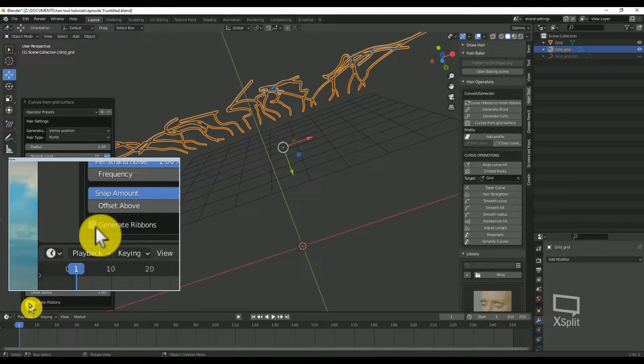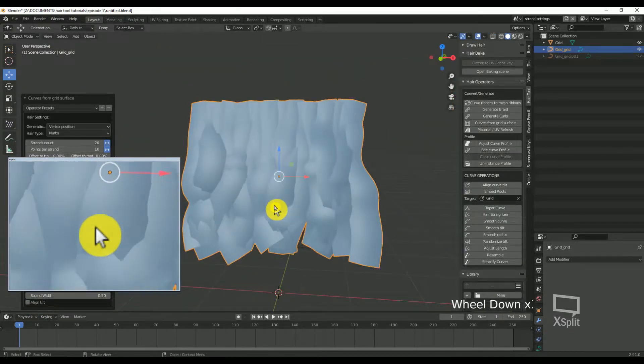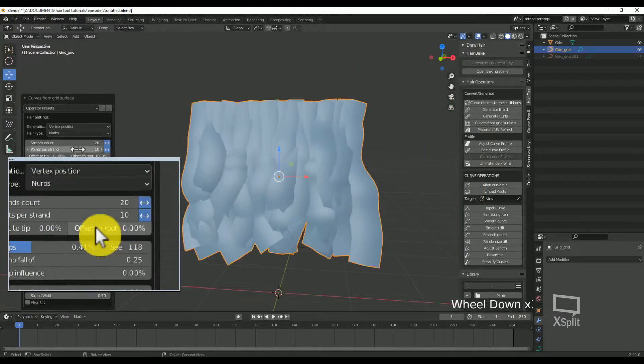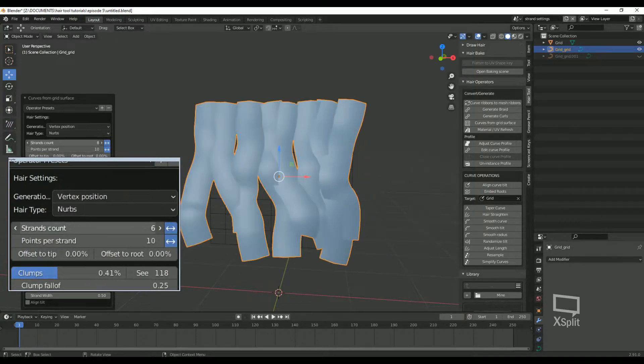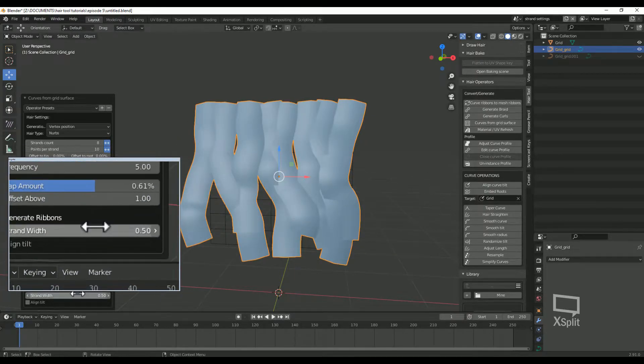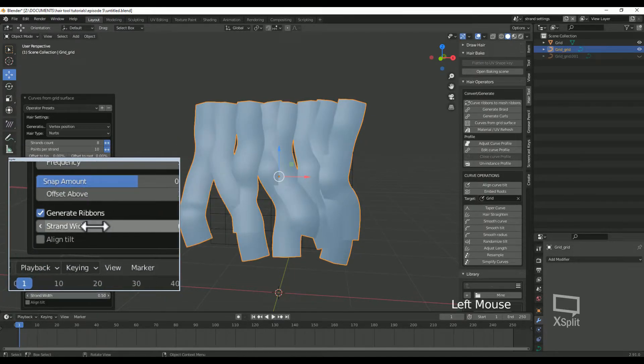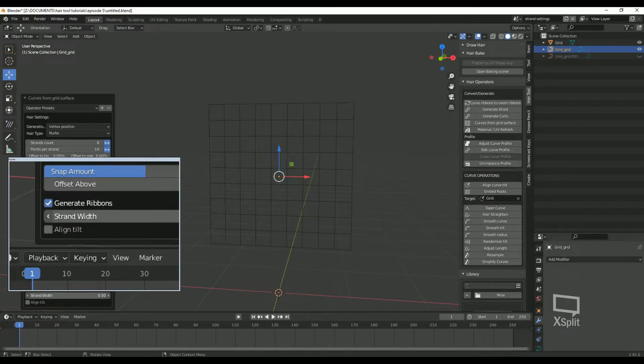Generate ribbons. If you are making hair cards, you want to set this as true. This will add a curve profile to the generated strands. Strand width: this is the width of the hair strand.